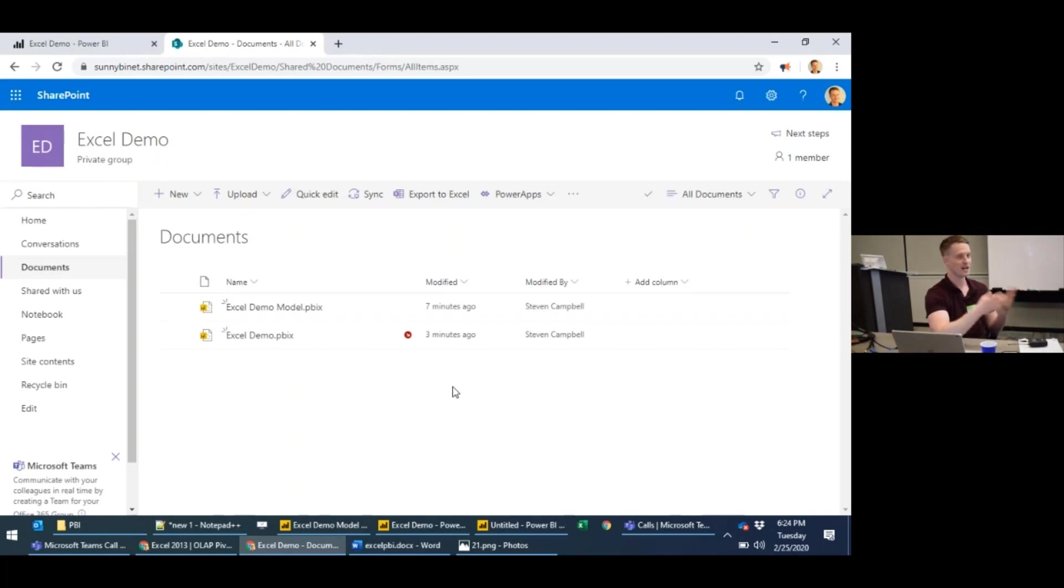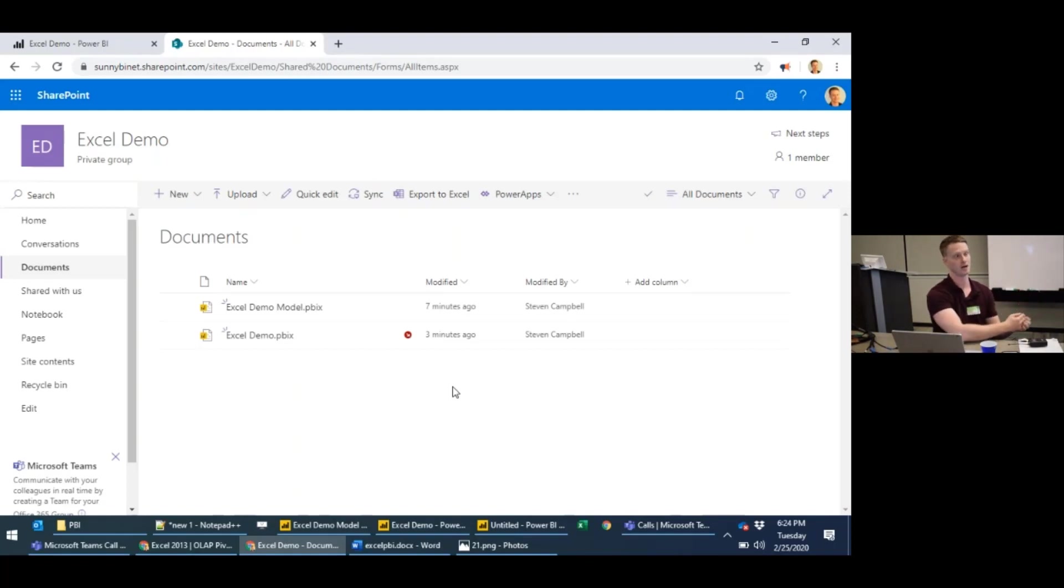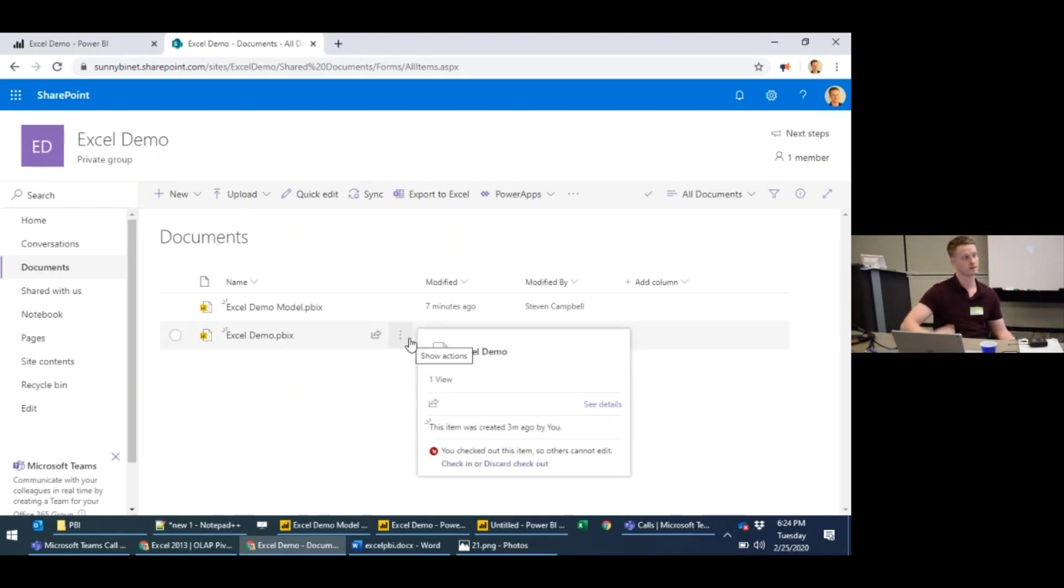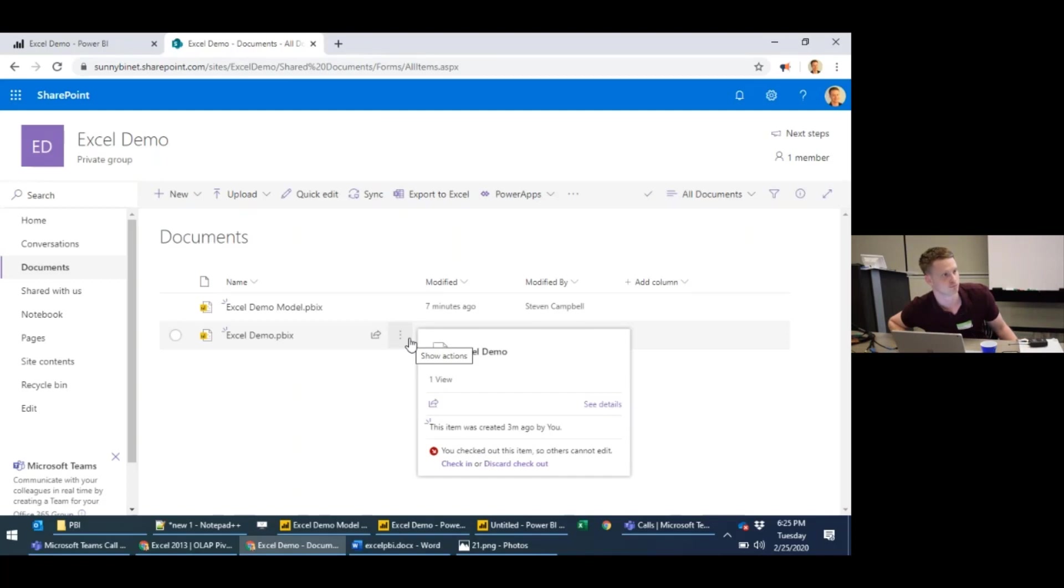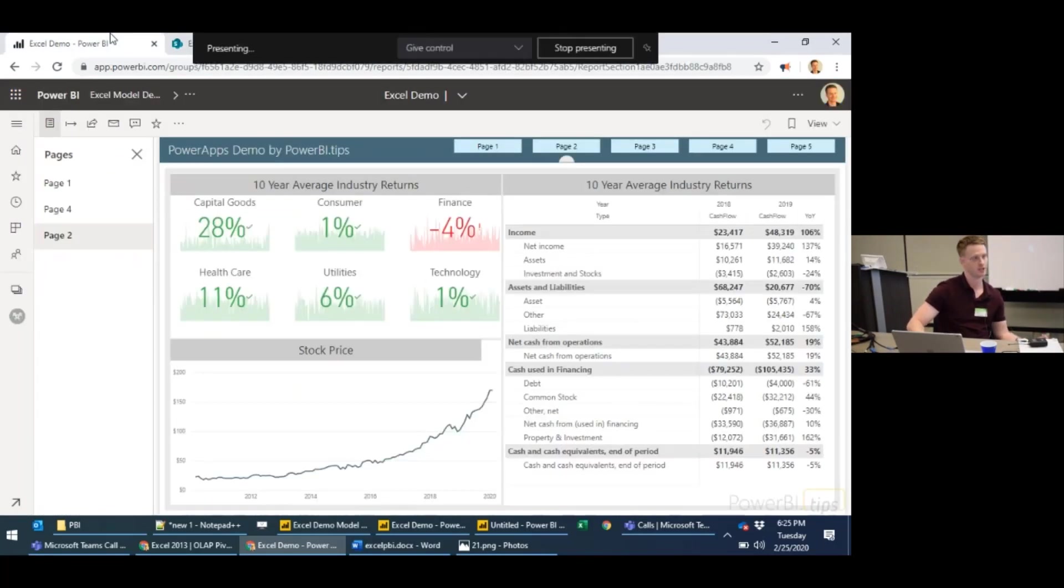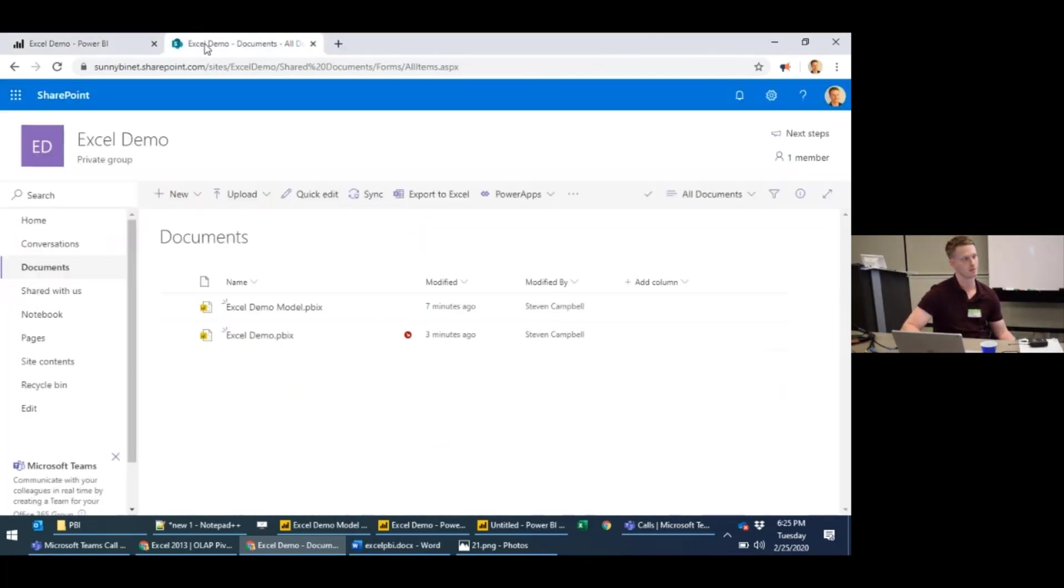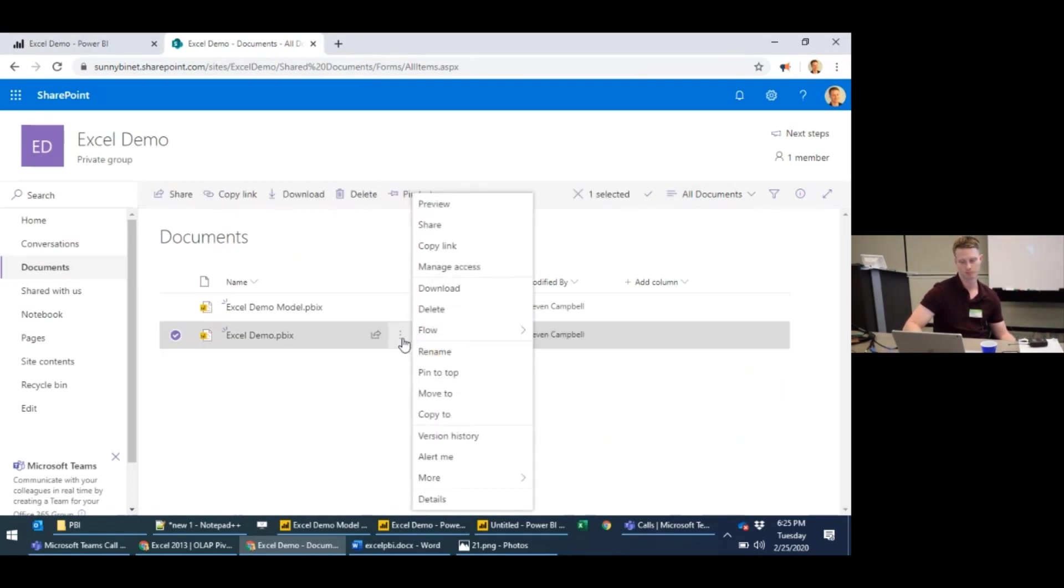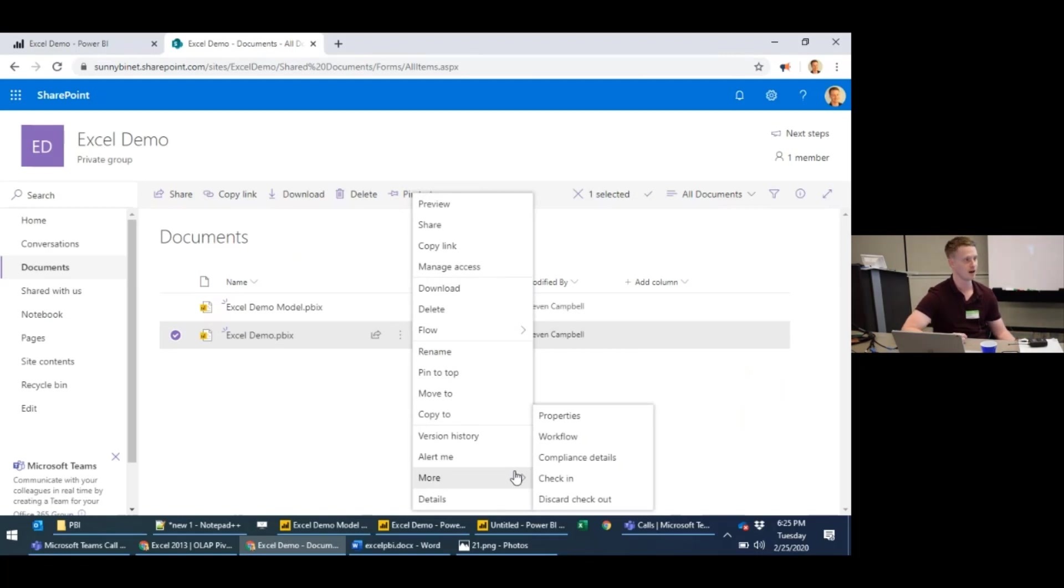Stop people working on the same file at the same time, getting confused, stop different versions of the file being edited at the same time. I can download this. You can still connect to it and it just stops other people editing it. And then once I've checked it out, I've done my edits, I can upload again and check in.